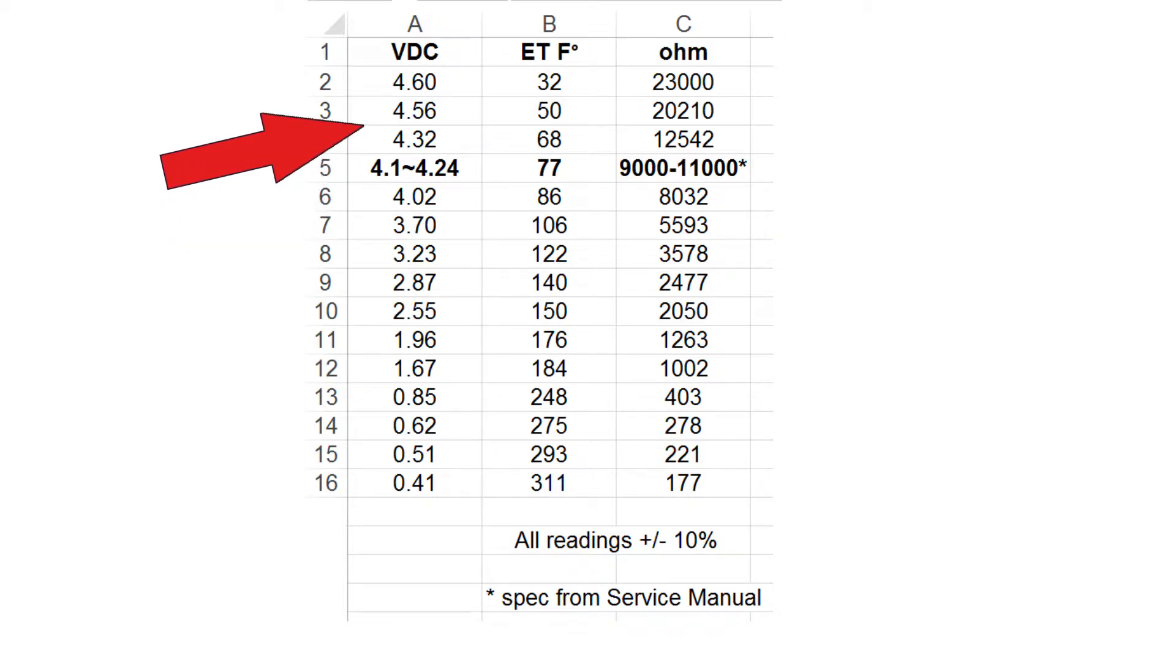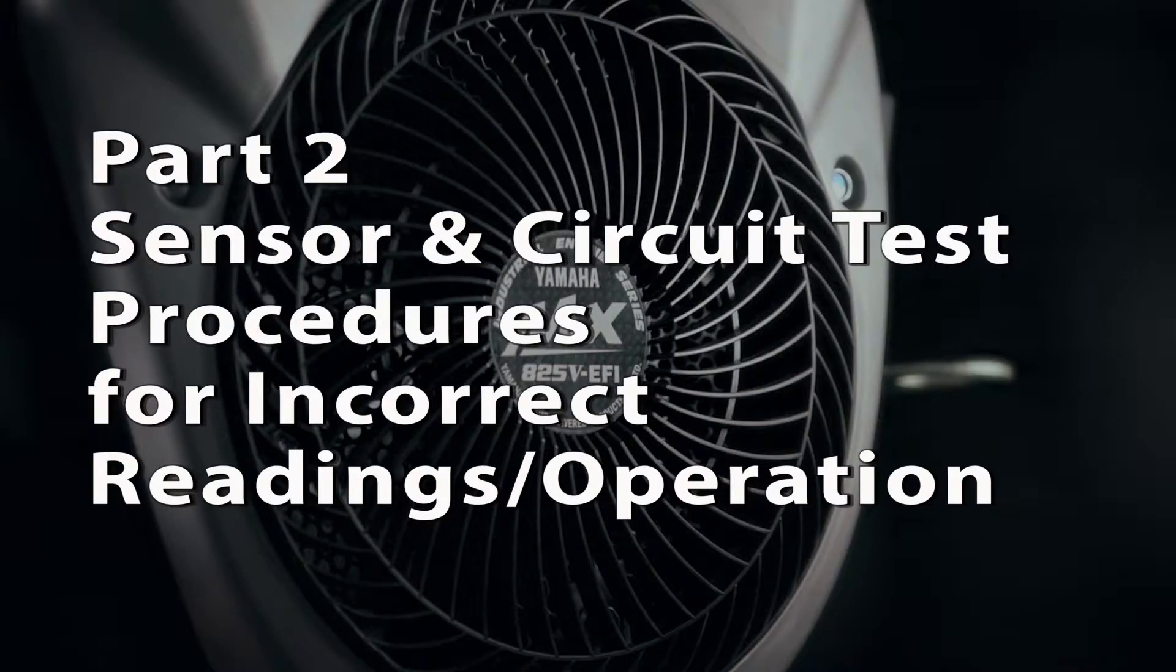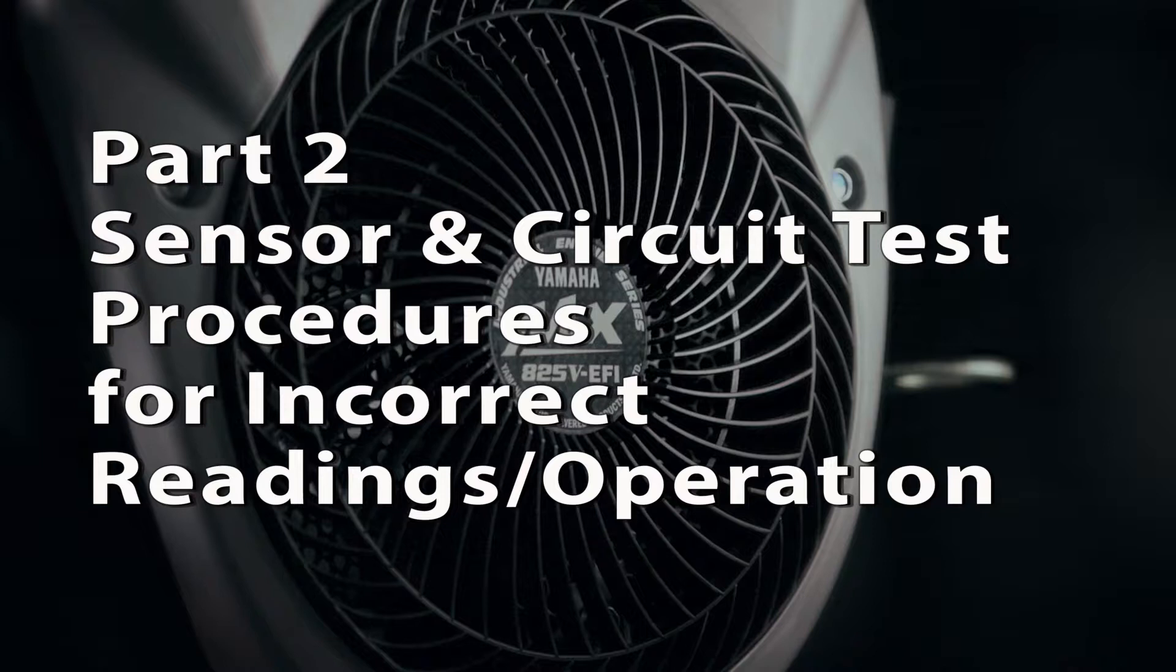If the temperature and voltage readings match this chart within the tolerance percentage, the sensor and circuit should be good. If the readings vary a great deal, use the following steps to verify the sensor circuit.